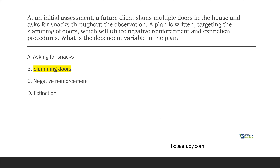Hopefully, based on these questions, you can see how all these ideas and concepts start tying together. Once you can do that, you're getting really close to being really good at the exam. The dependent variable in the plan is going to be our behavior, which is slamming doors.